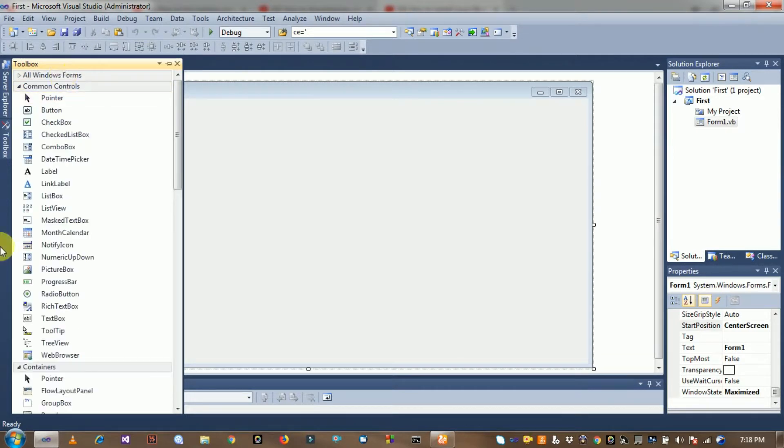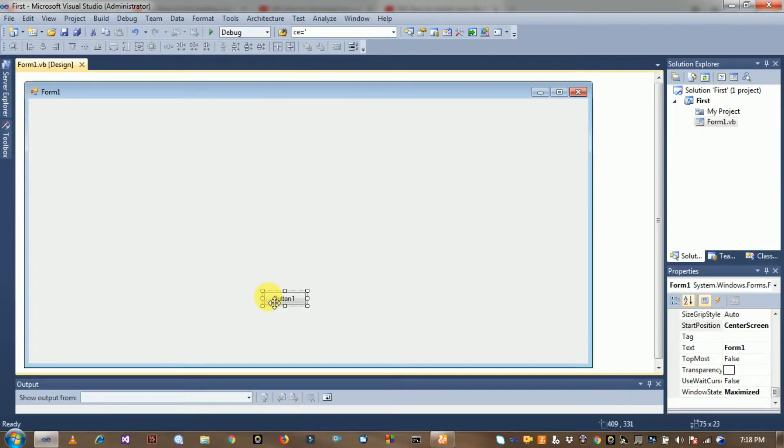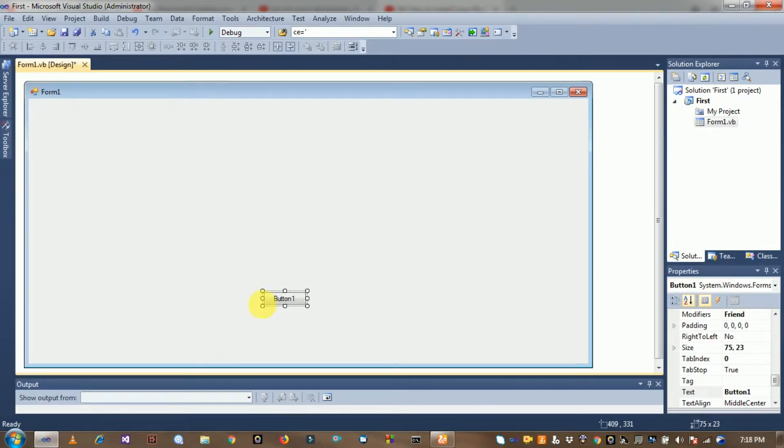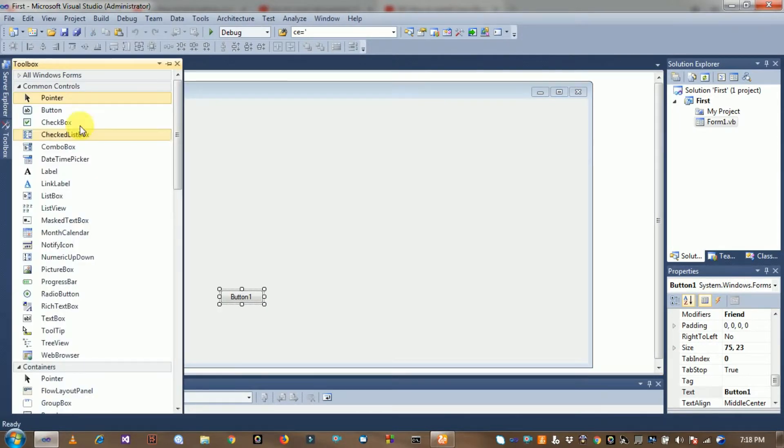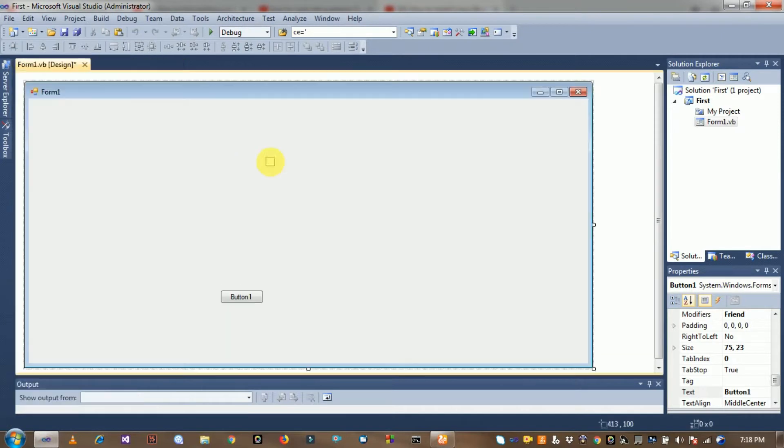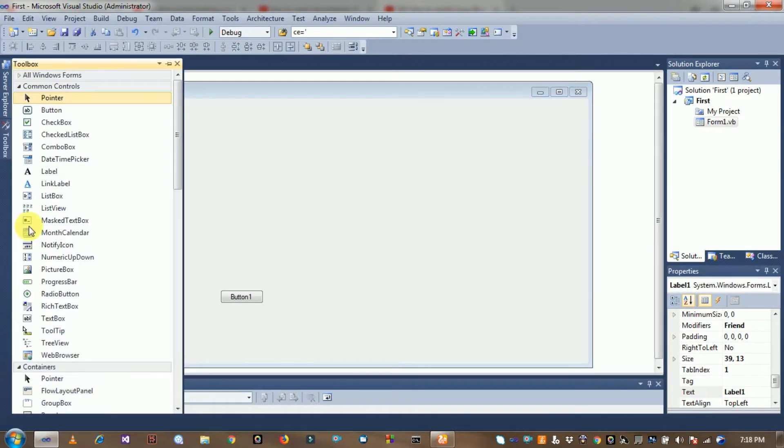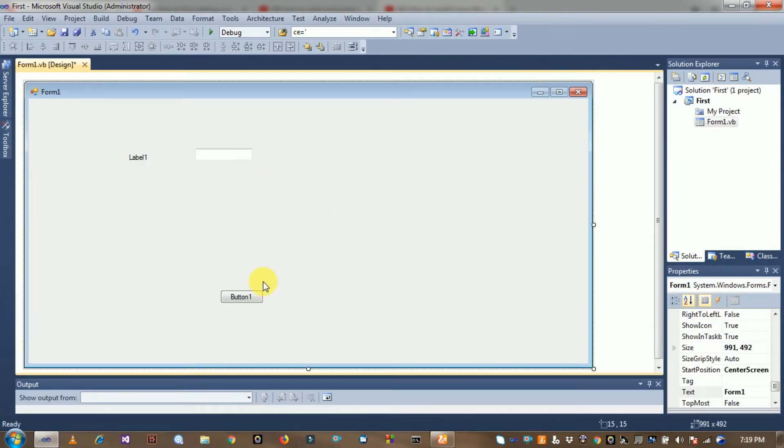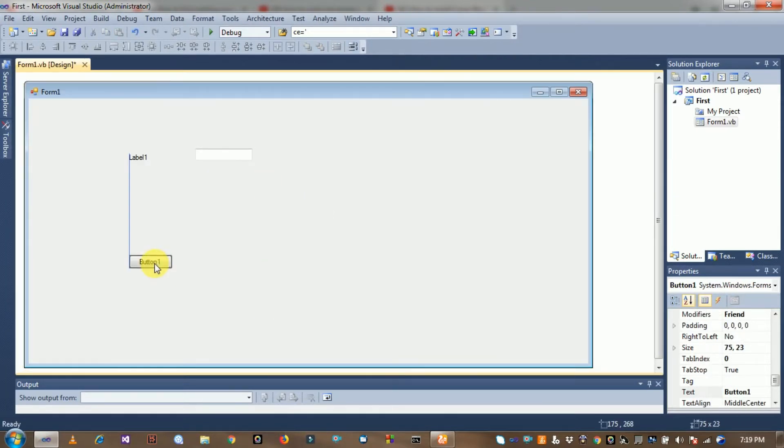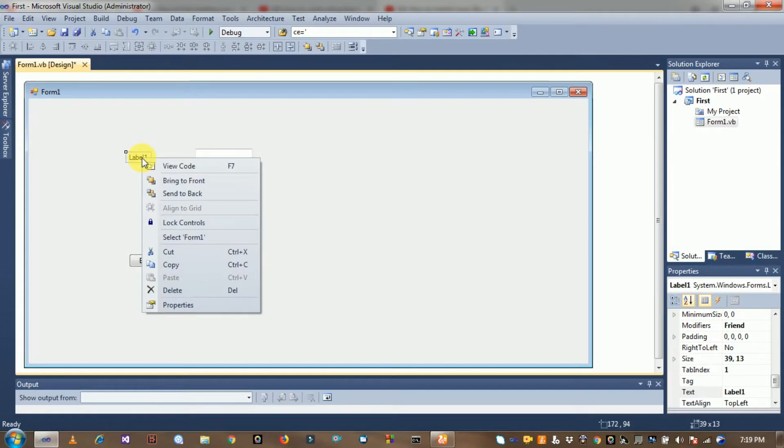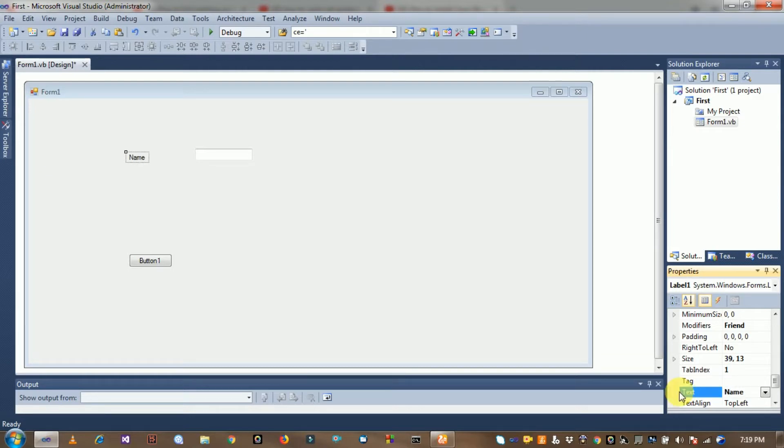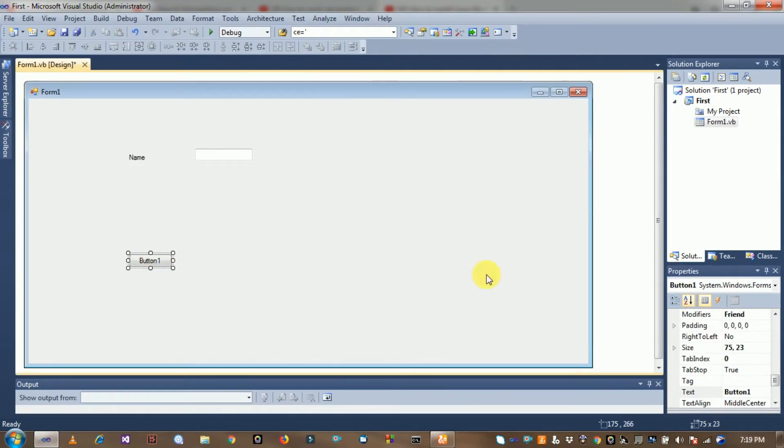Drag some controls from the toolbox including label, textbox, and button. Write the label text, and drag a textbox. Right click on the label, select property option, and change its text name to name. Change button1 text to save.